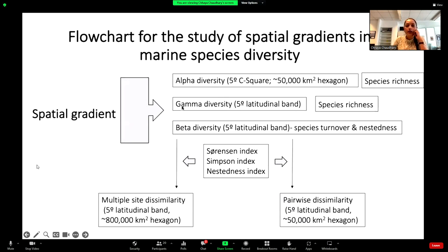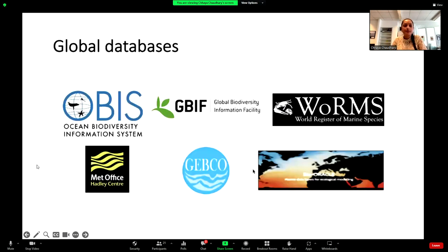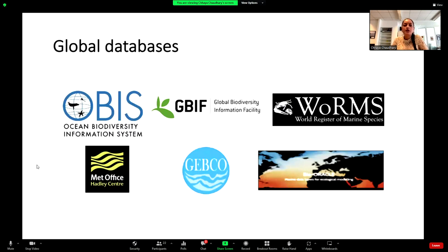We look at the spatial gradient — how alpha diversity and gamma diversity at the bigger spatial scale, and within that, are changing using different diversity indices. These are the global databases I use: the Ocean Biodiversity Information System (OBIS) and GBIF, where we get data on species occurrence records. After we have these data, we compare the species names against the World Register of Marine Species to check if the names are valid, if there are errors, and if they are accepted.